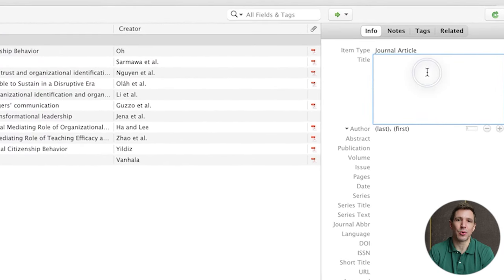The only thing that you may still need to do is set the line spacing based on your institution's requirement — for example APA and MLA both require double line spacing. If for some reason you need to change the referencing format after the fact you can just select the 'Document Preferences' option from the Zotero menu and then select the relevant option. Zotero provides built-in support for all of the most popular formats, but if you require something else you can find more options by heading back to the Zotero desktop application, opening settings, heading to the Cite tab and selecting 'Get Additional Styles.' Alternatively if your university has its own style and can provide you with a CSL file you can import that by clicking the little plus button.